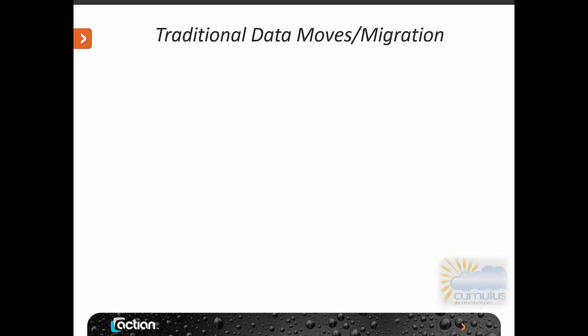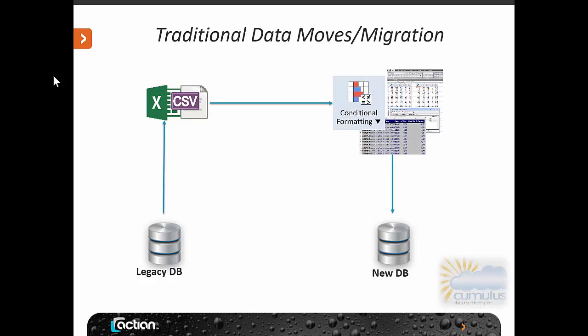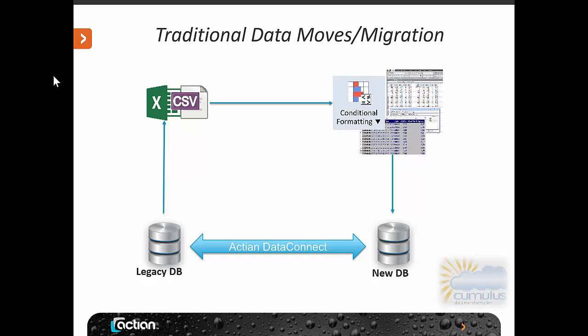Today we're going to show you how you would approach some traditional data move or migration and how Acting Data Connect can assist in that.